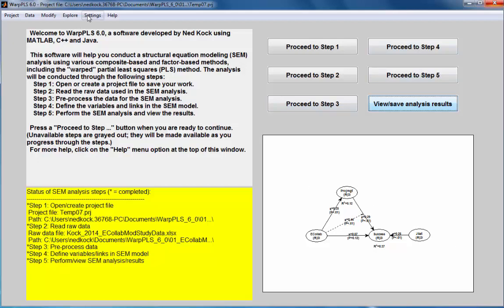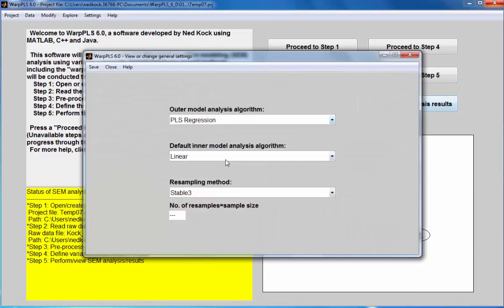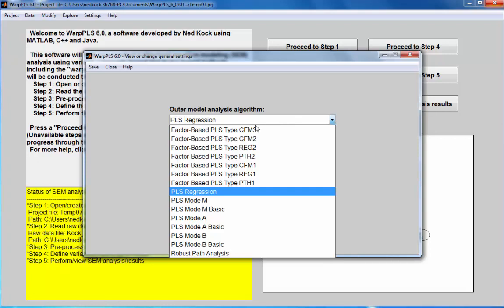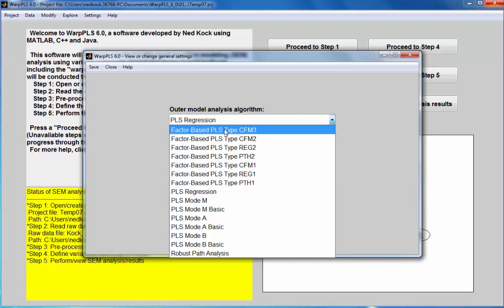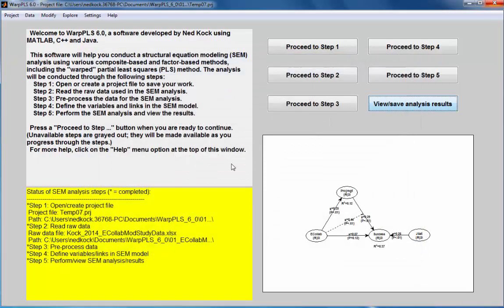If I use a factor-based algorithm, which I'm going to do now, I'm going to change my general settings so that the factor-based PLS type CFM 3 is used. This CFM 3 implies consistent PLS coefficients to perform iteratively its estimations.